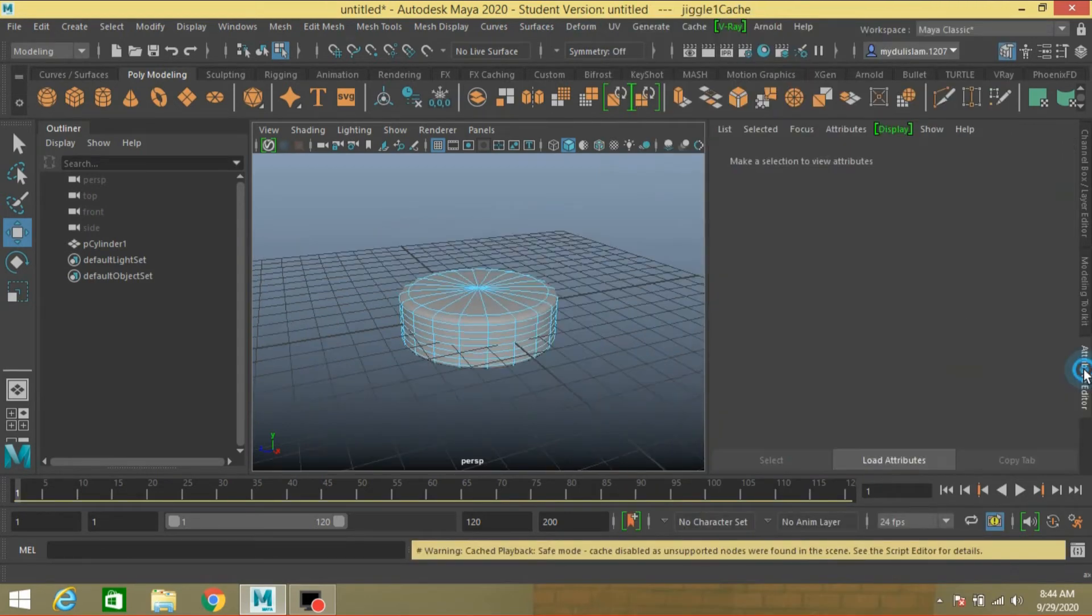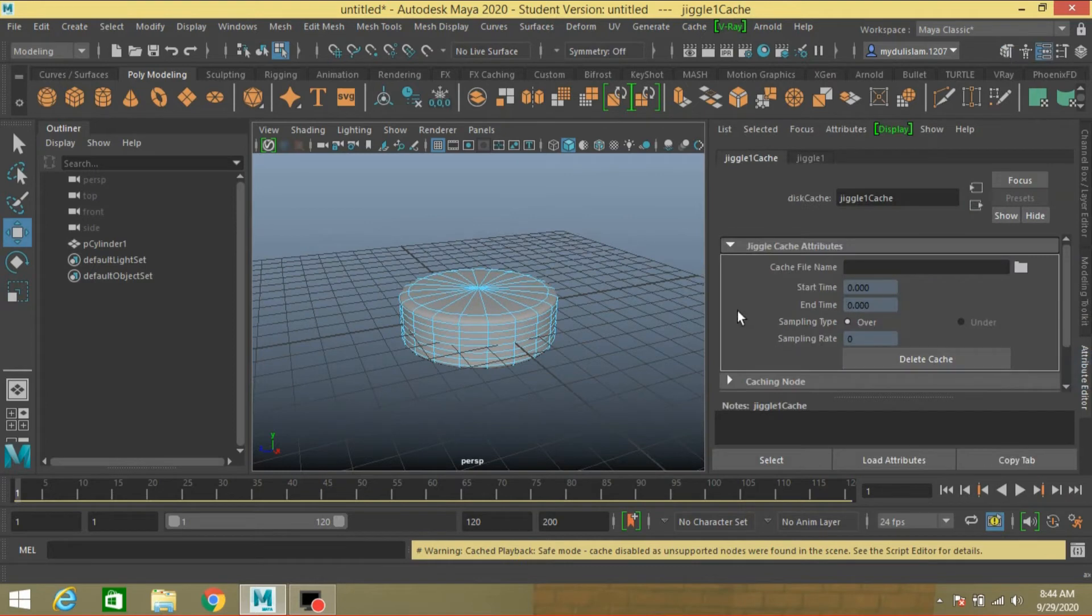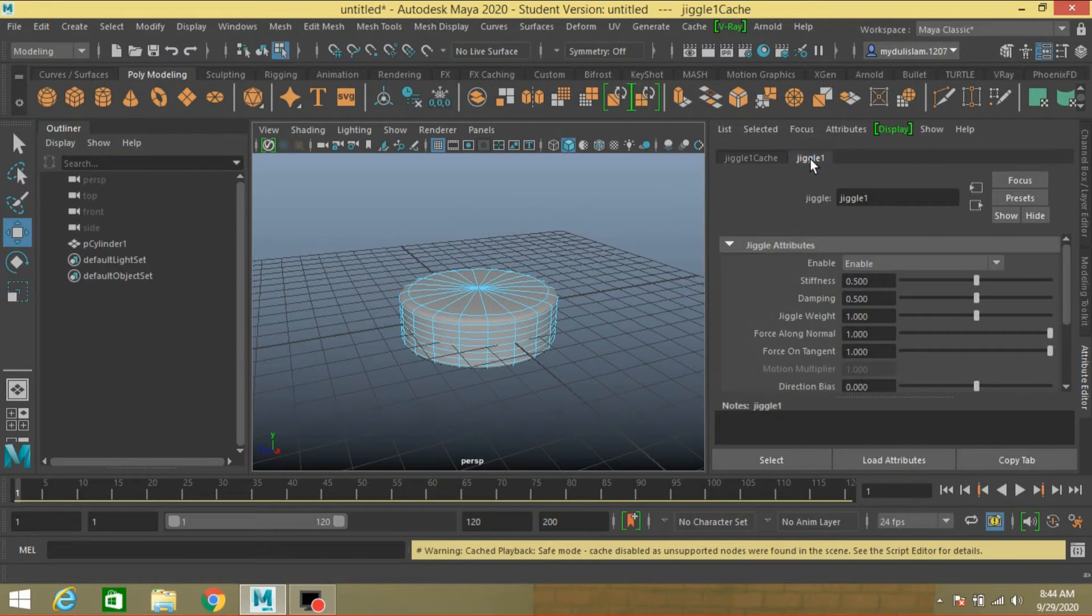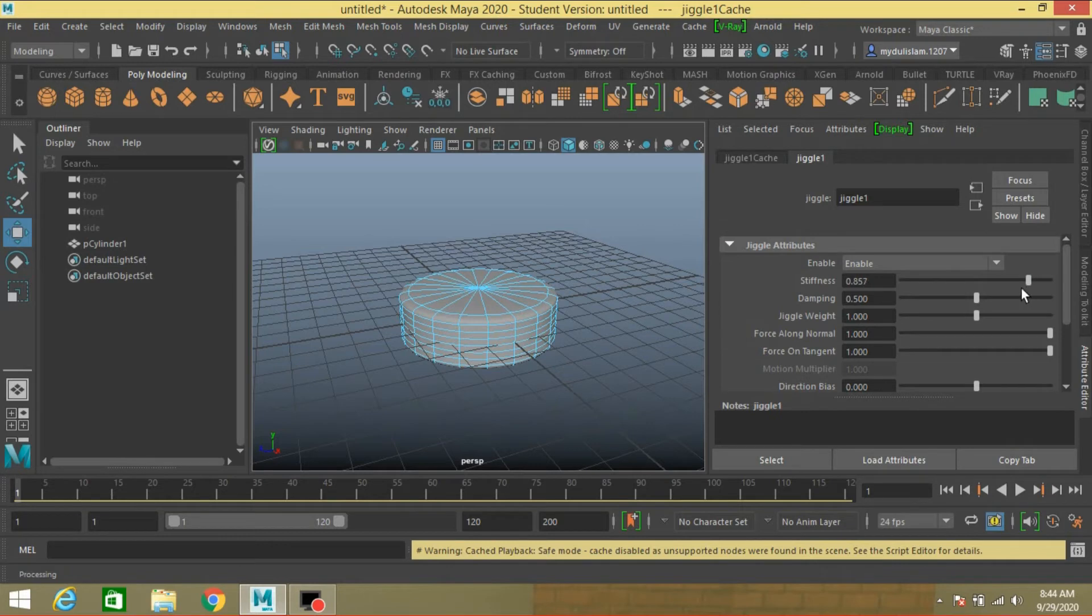Now open attribute editor. Click Jiggle 1. Stiffness. You can change the value. 2. Jiggle.